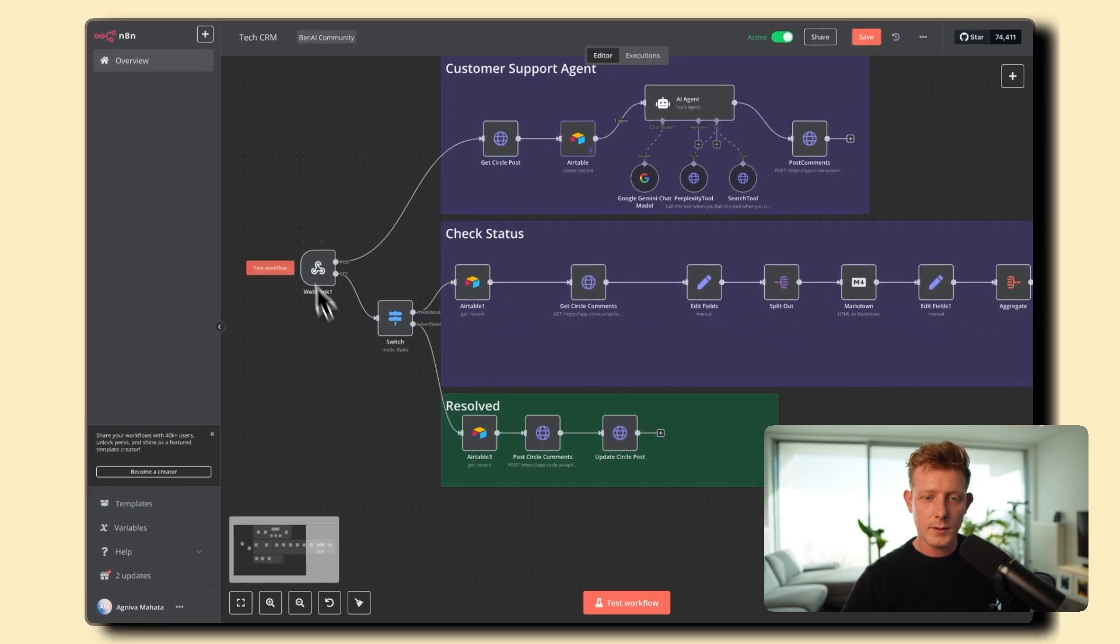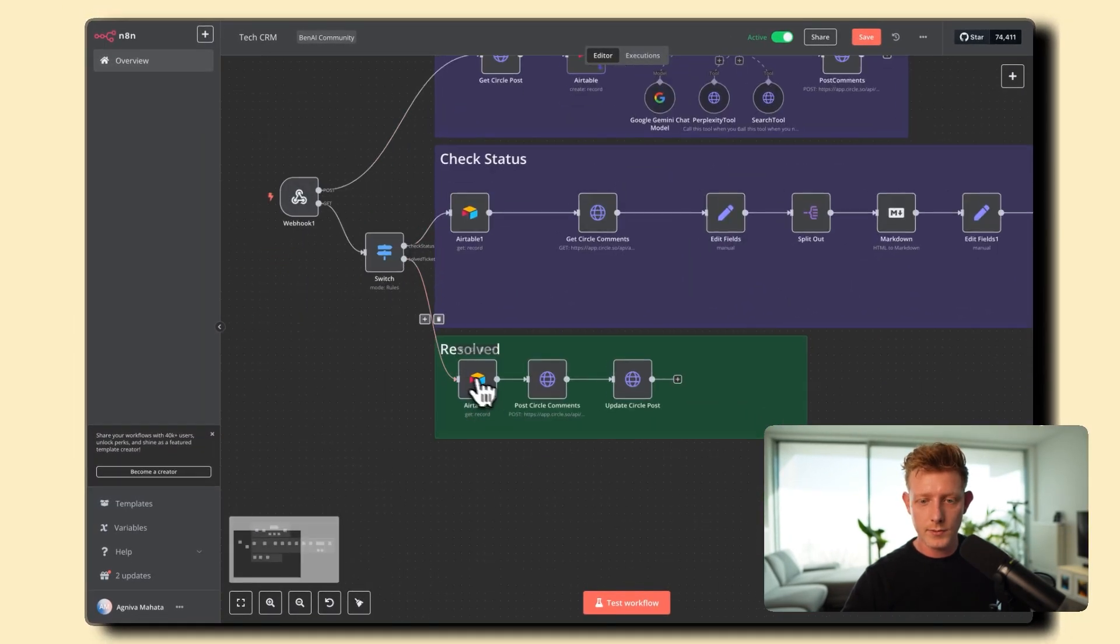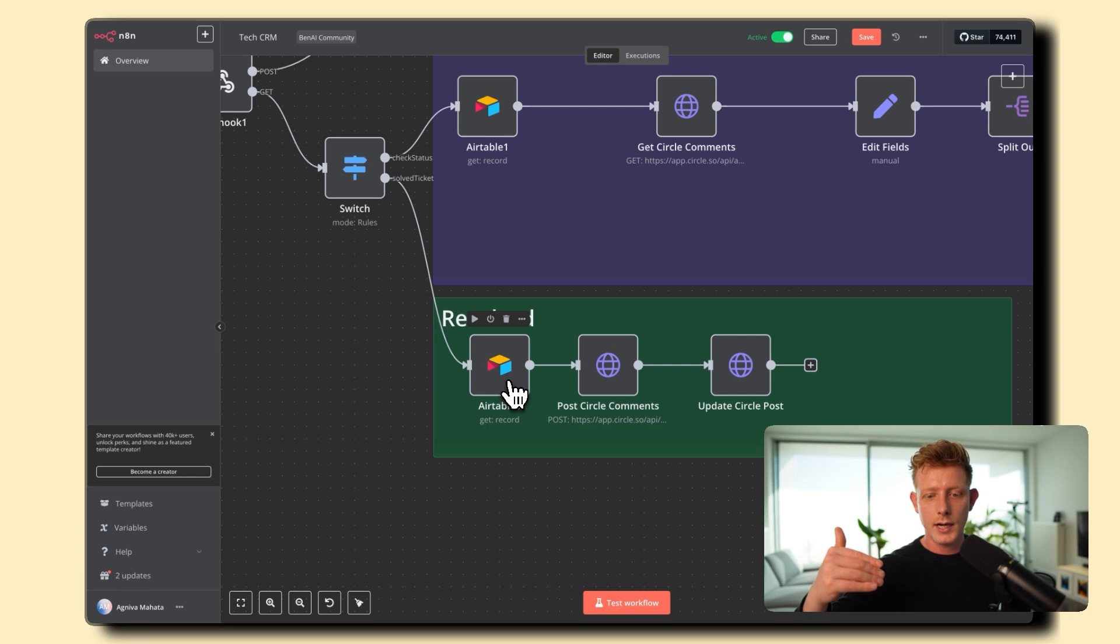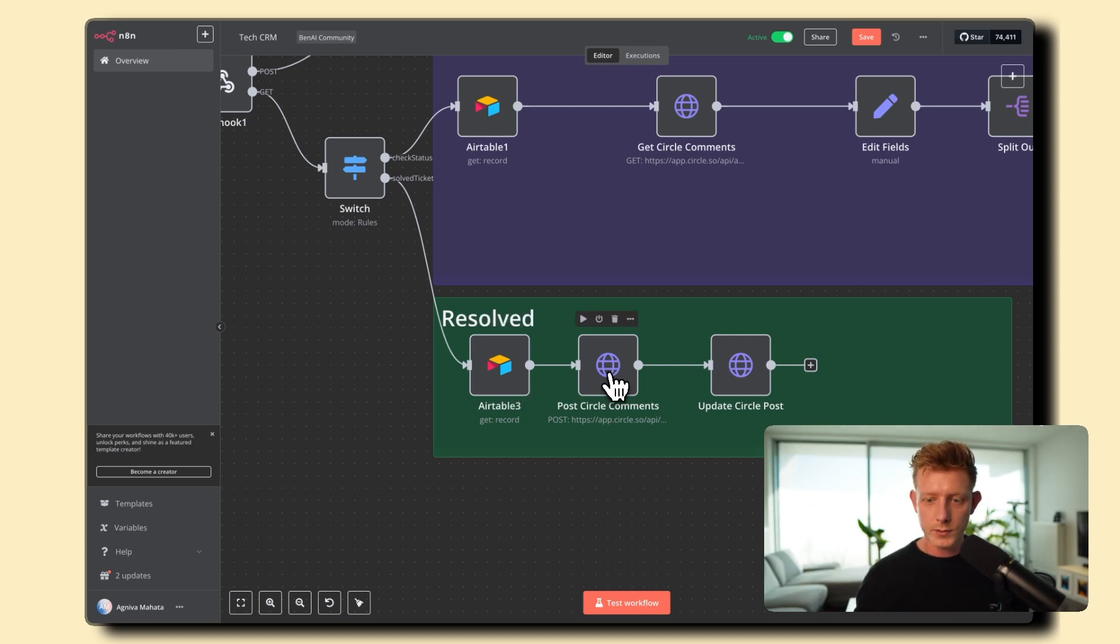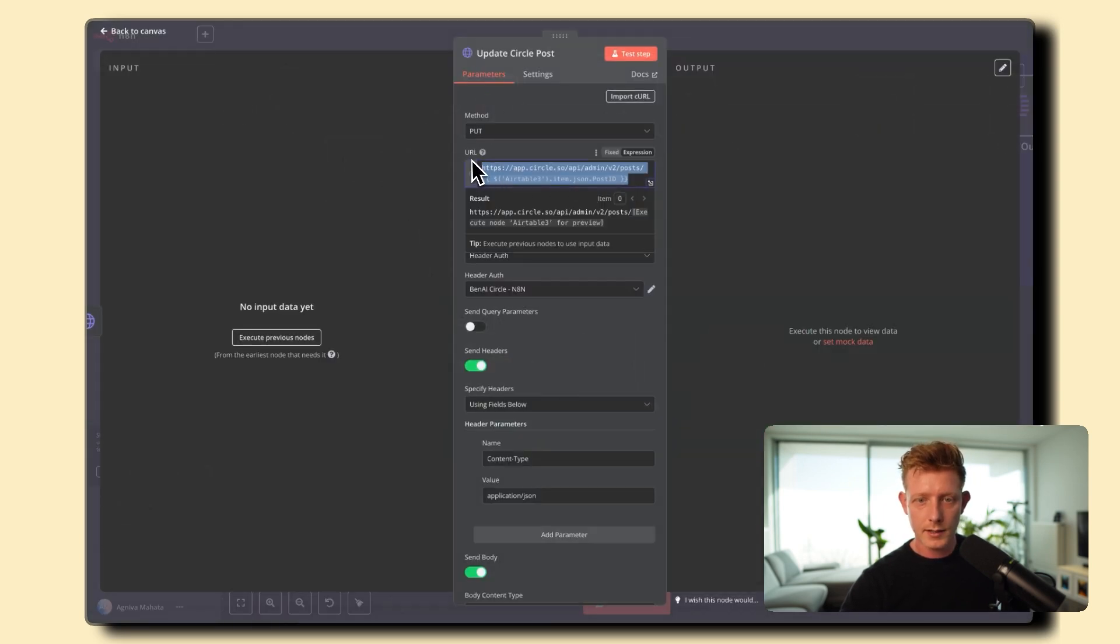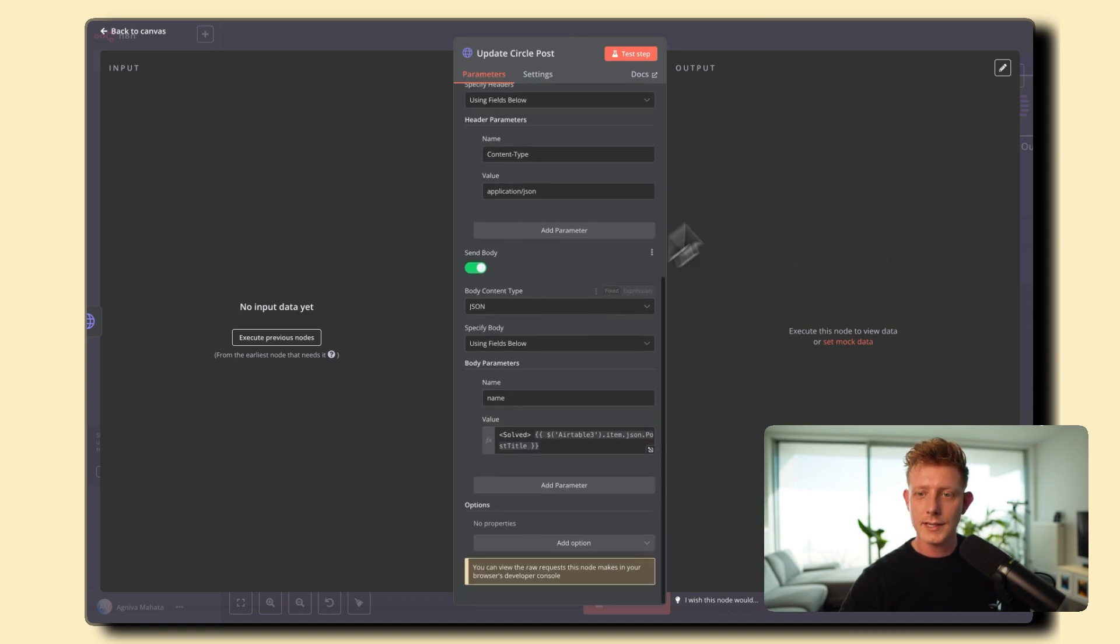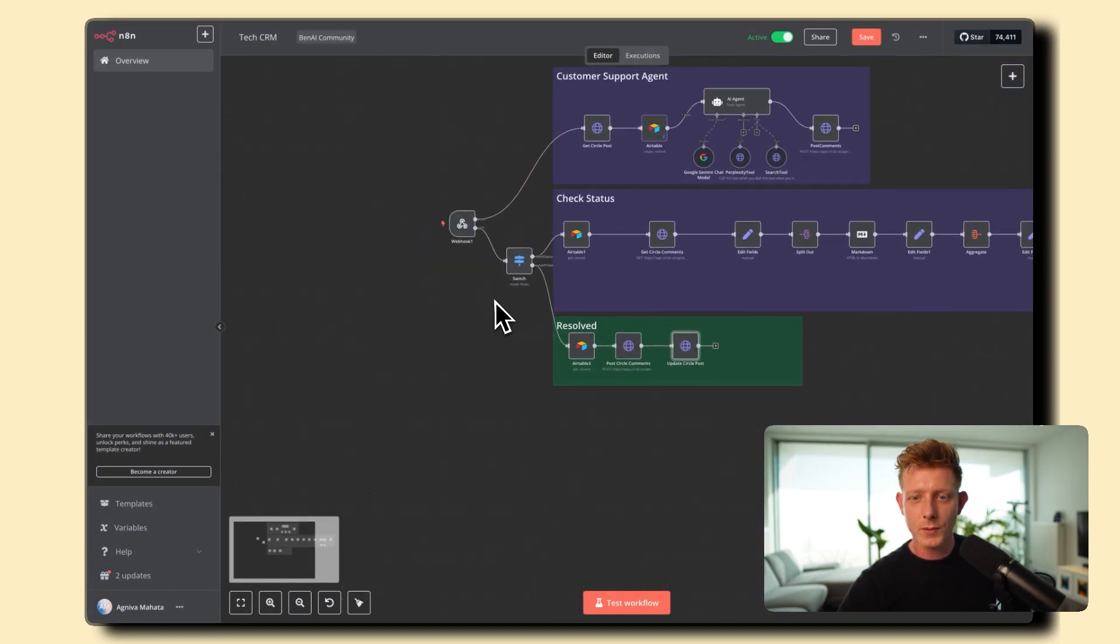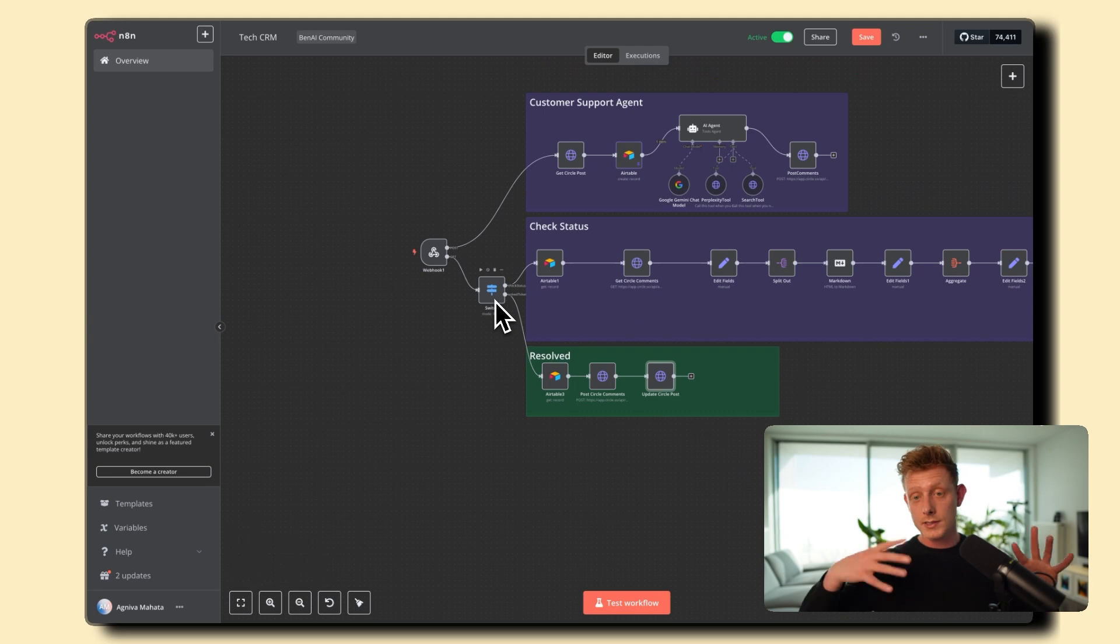And then it will route it here and this is pretty straightforward again we get all the details from the Airtable record and then we post a Circle comment that this post has been marked as resolved and it updates the title too so again this is just the Circle API you can see Circle API and we just update the title.